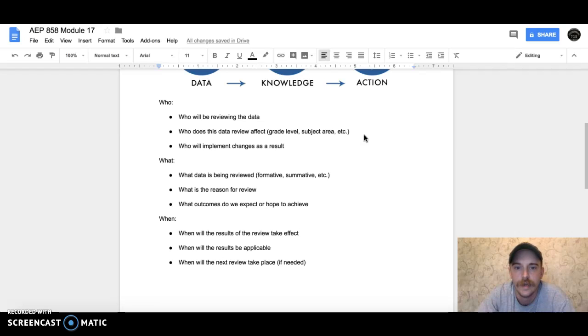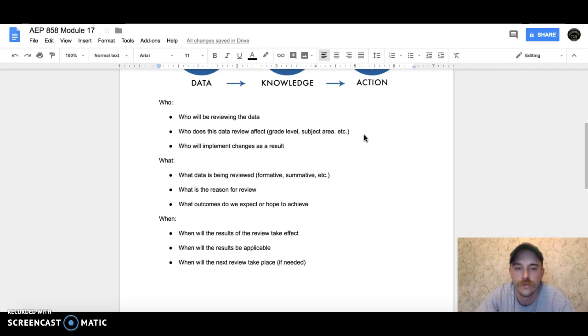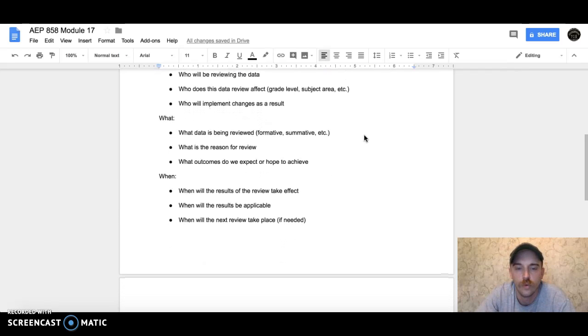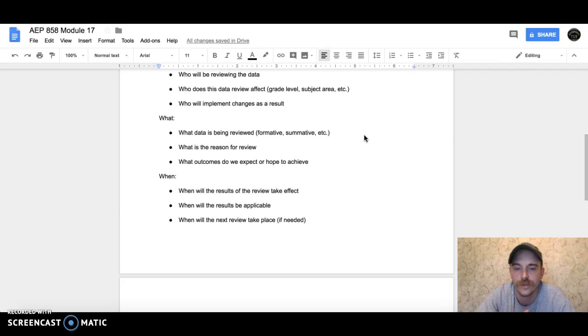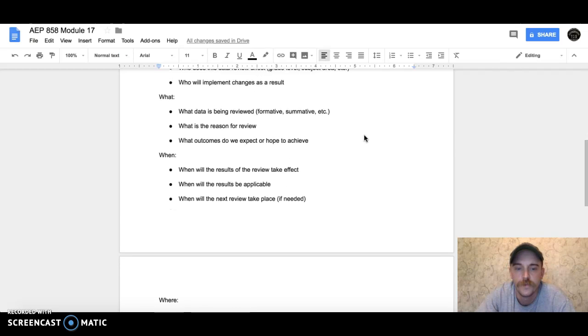Who's going to implement the changes from this review? As far as the 'what': What are we reviewing? What's the reason for it? What outcomes are we expecting or hoping to achieve?